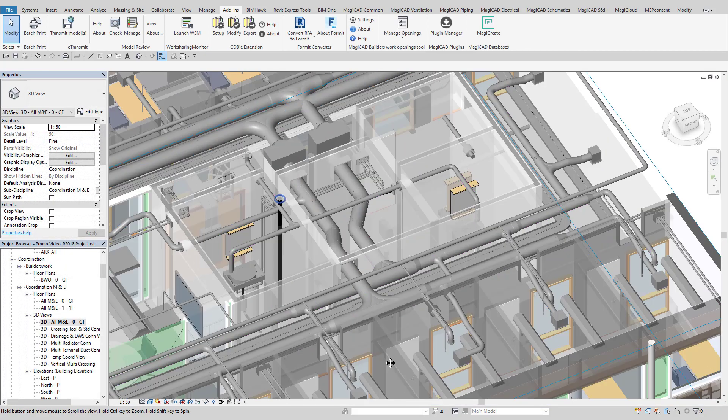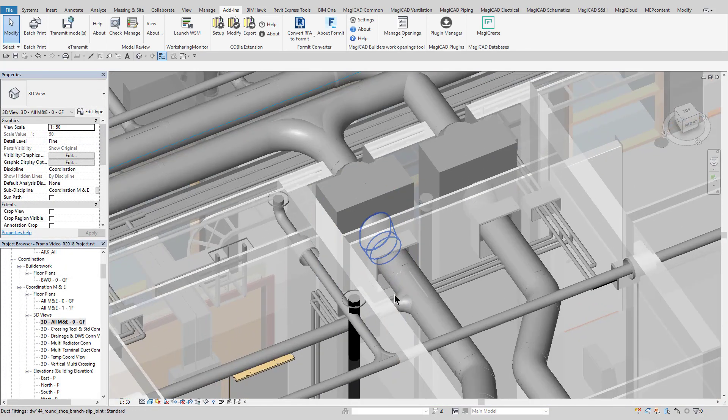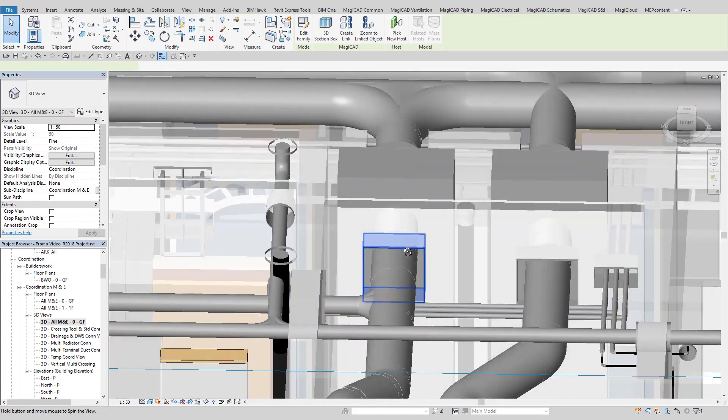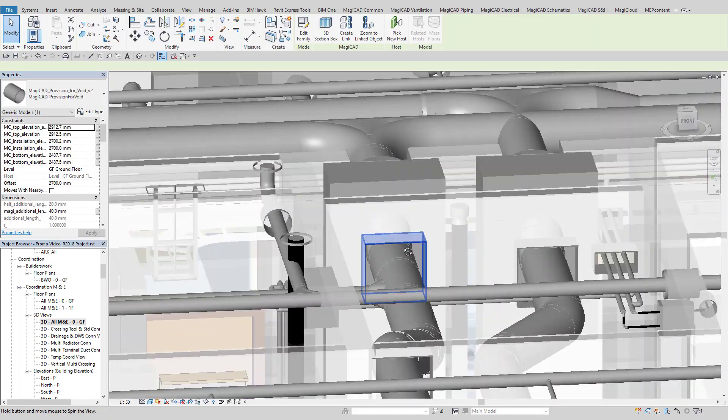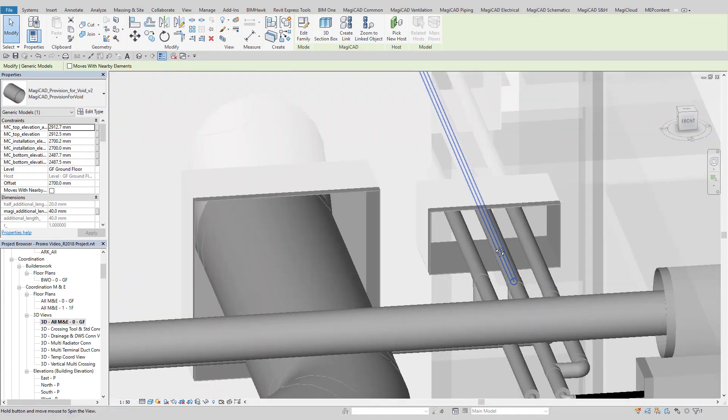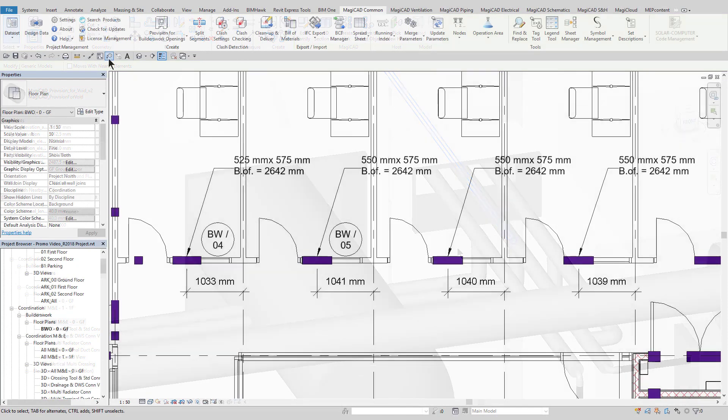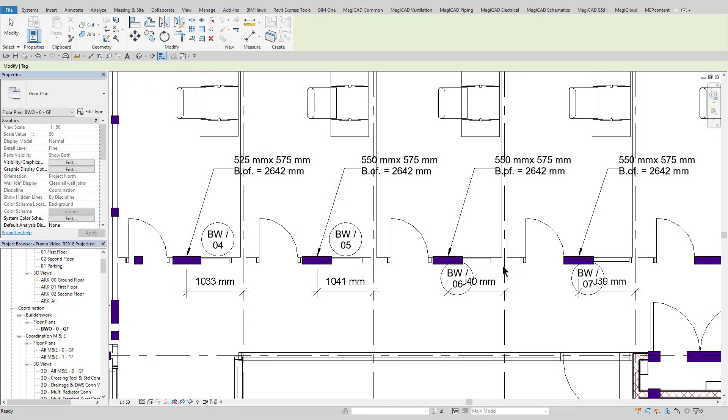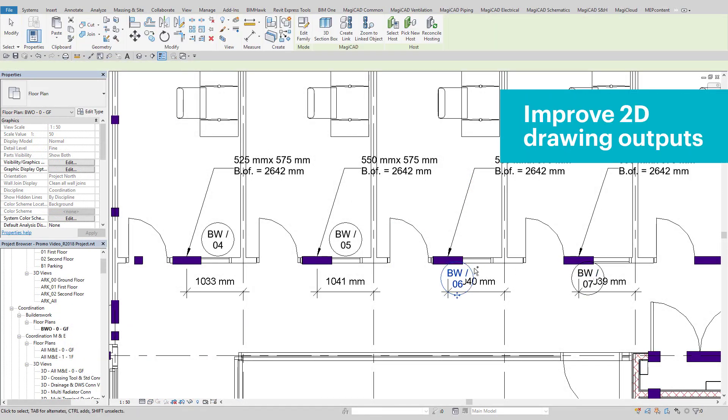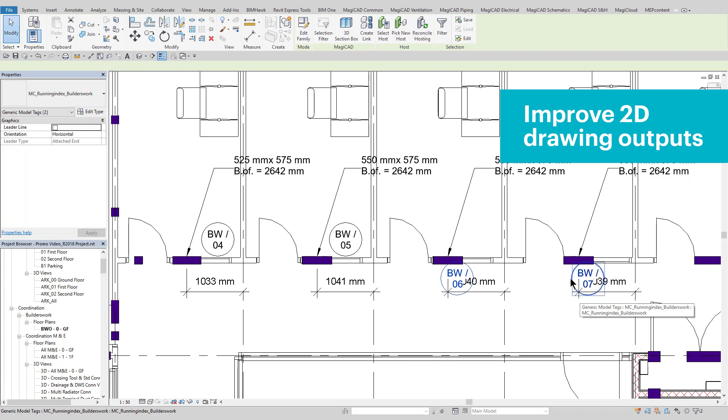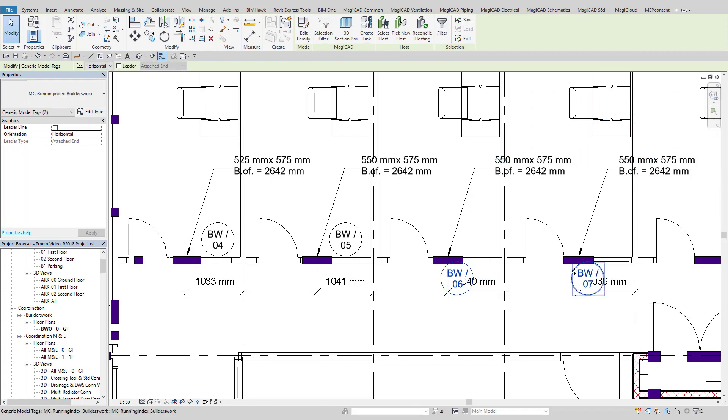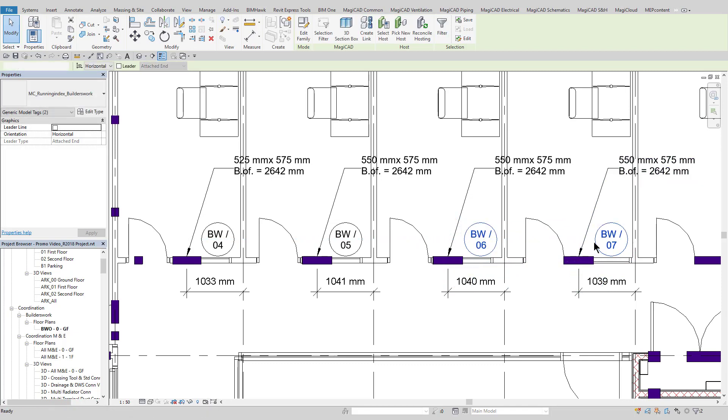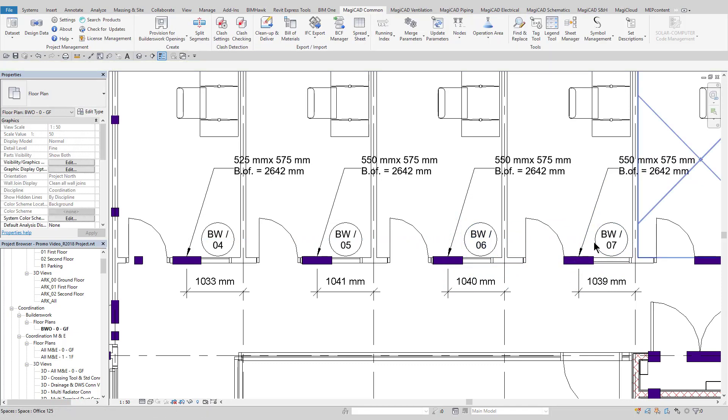In addition, the MEP engineer can also use the BuildersWorks provisions to create their own deliverables, as can be seen on the screen. This can be a BuildersWorks layout that contains information such as sizes, shape, offset from a reference level, and also individual reference numbers as required. The process of automating these tasks can save 50% of the production time compared to traditional manual methods.